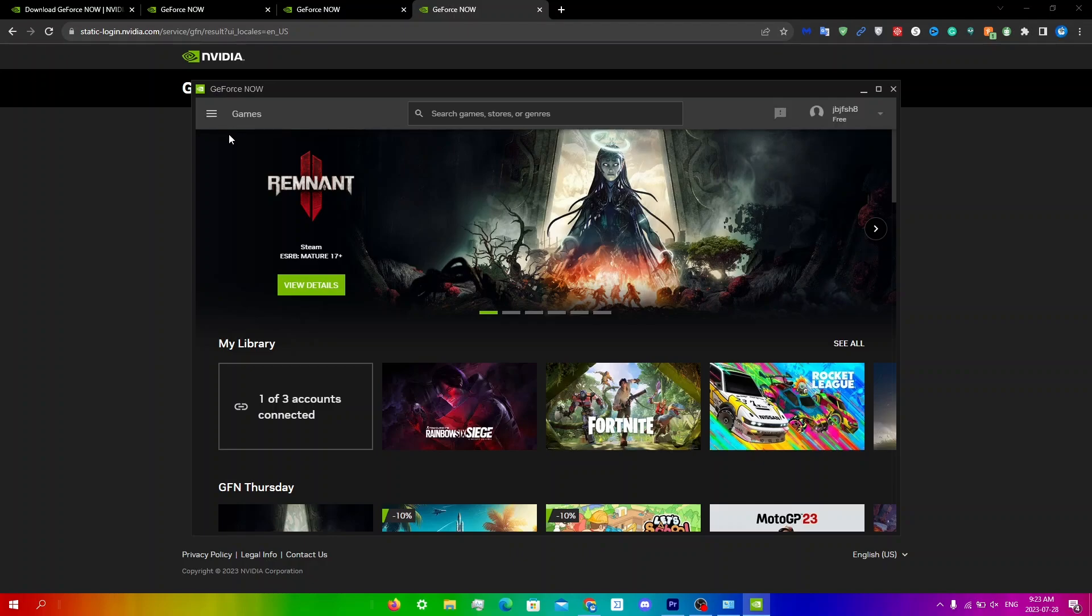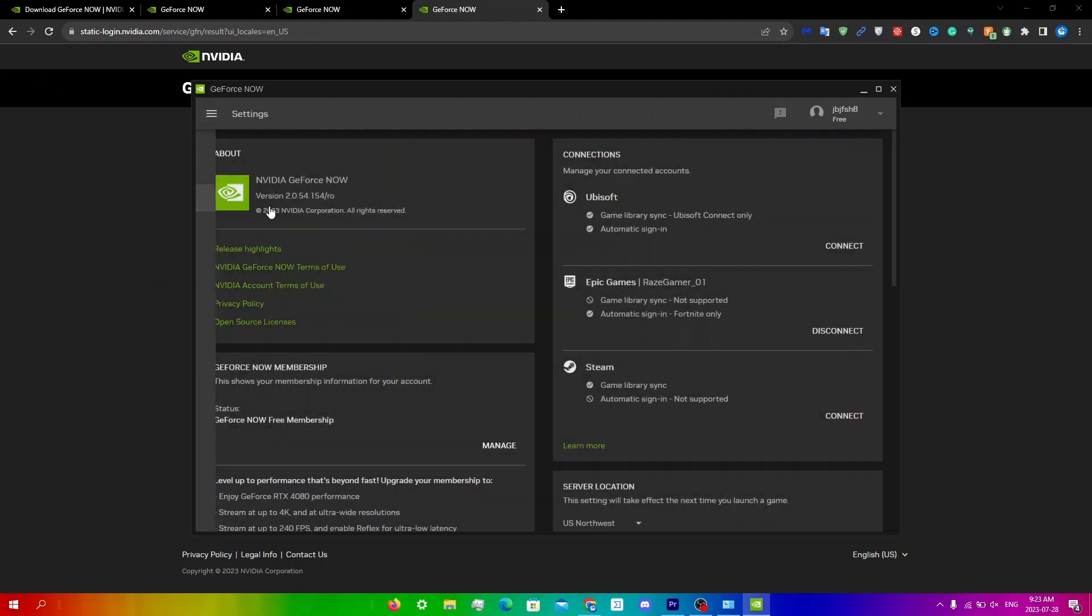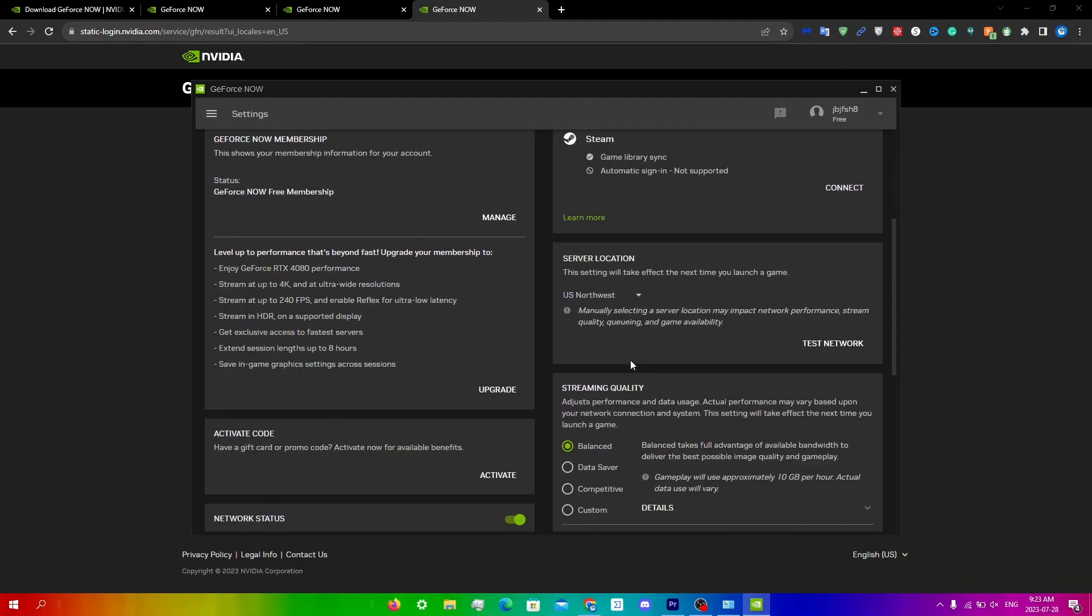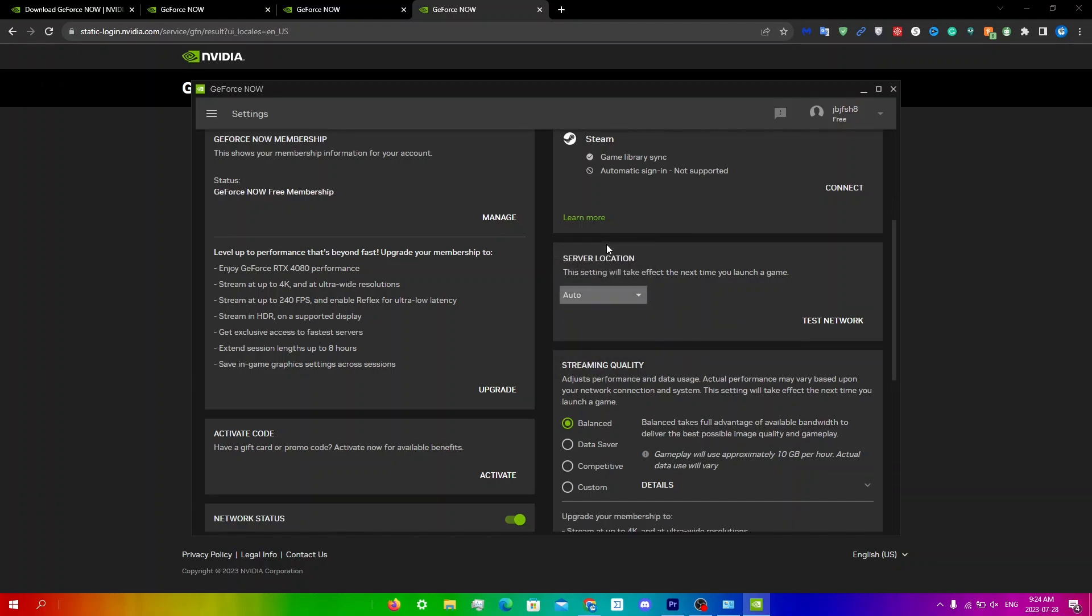Another thing you can do is to open up settings, so just click menu, click settings, and then you're just going to go under server location over here and here what you're going to do is to change whatever server you had to auto instead. So I've had my server set on US Northwest because it has one of the lowest wait times. You can watch the video in the top right to show you which servers are the best for low wait times, but what you're going to do is just click on the server and then just click auto on here. So whatever server you have, it doesn't matter which server it is, you have to change it to auto and then you're going to click menu, games, and then run the game.